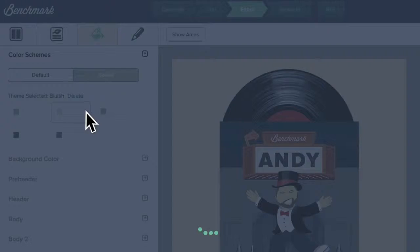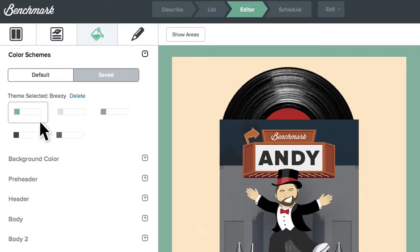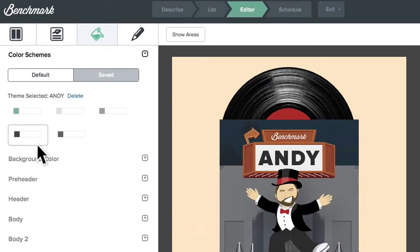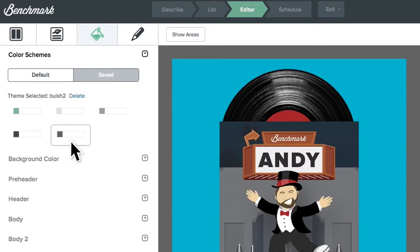Global styling options empower you with the ability to use custom colors and schemes for your design, helping you brand your email campaigns easily.